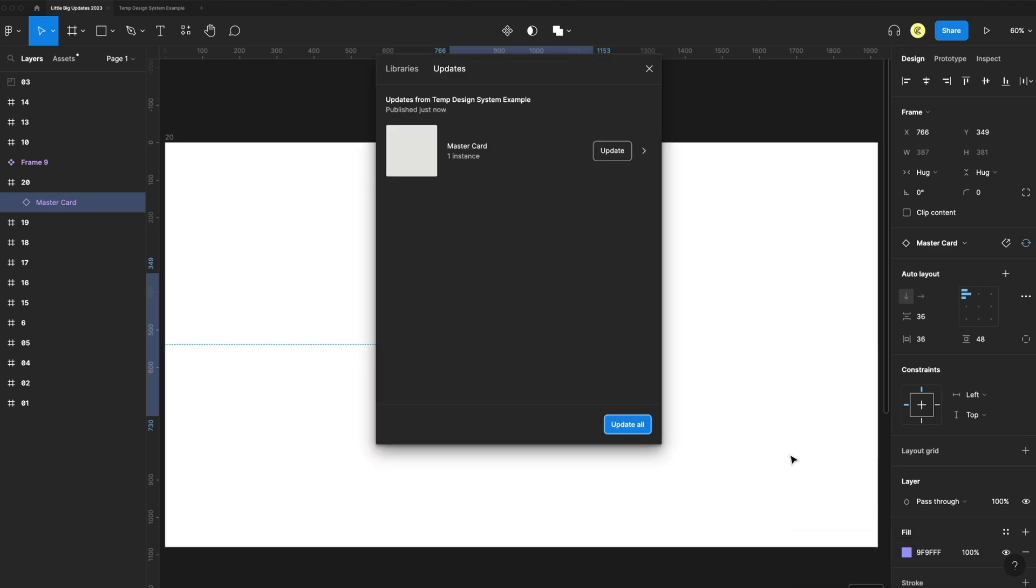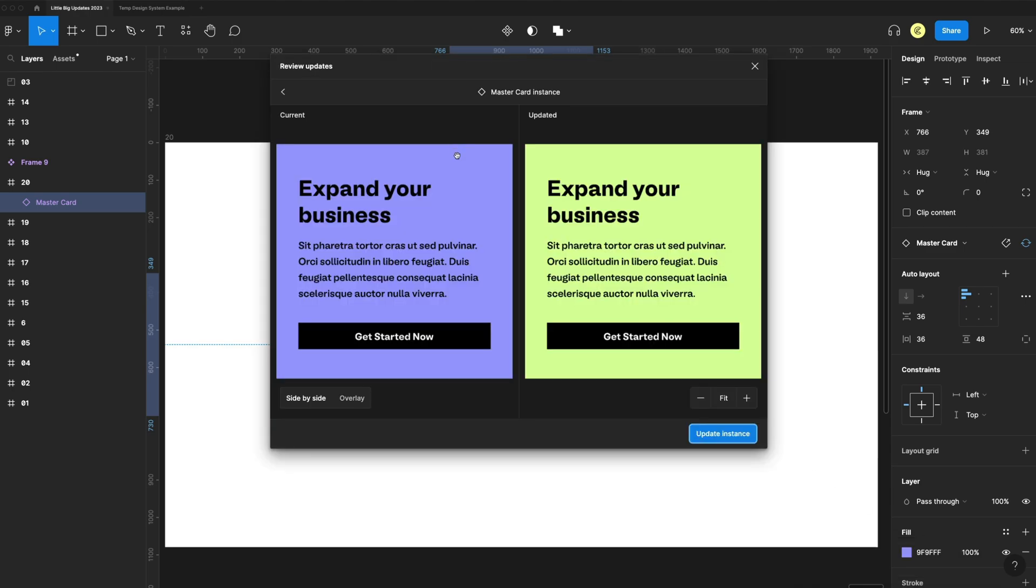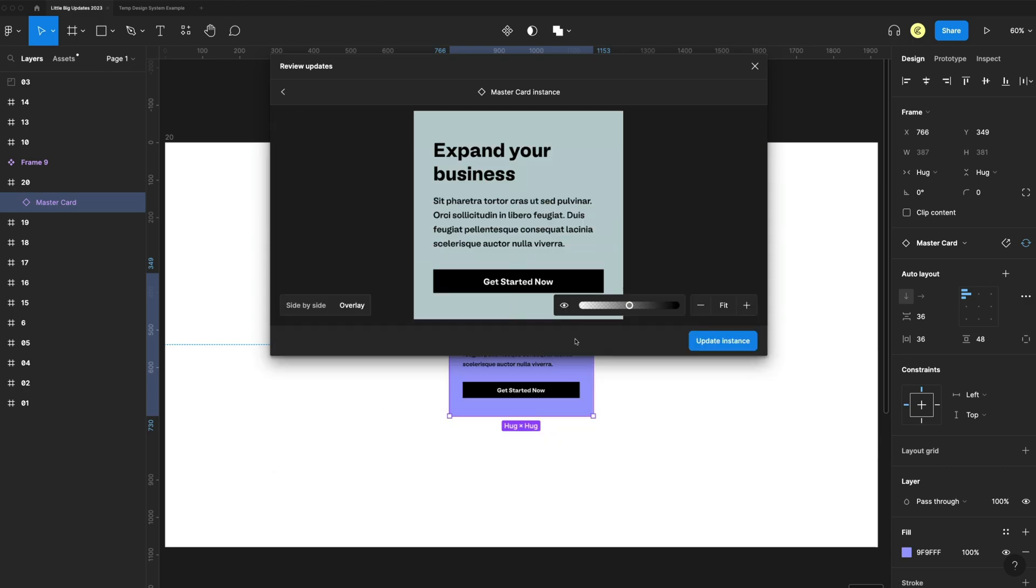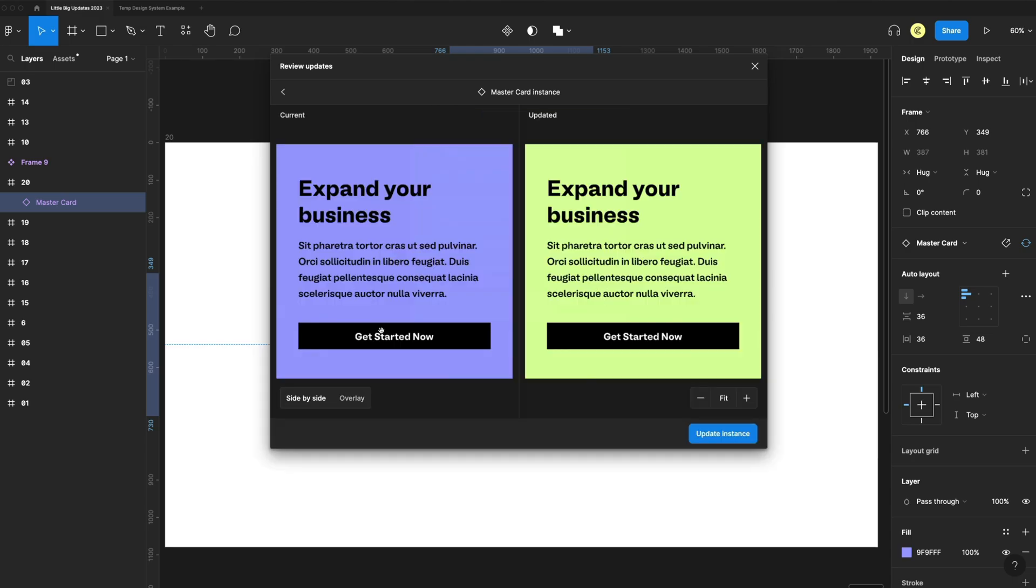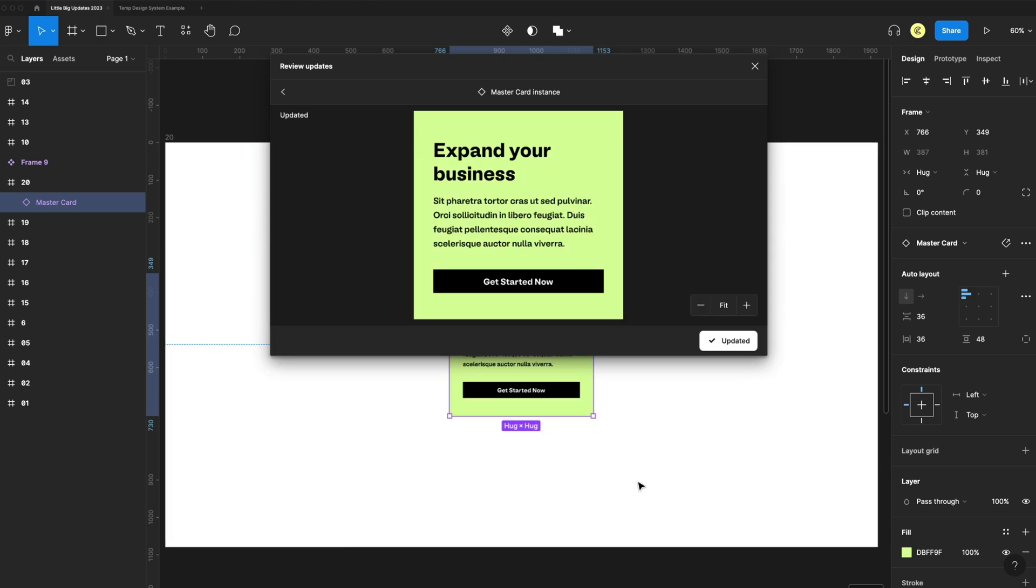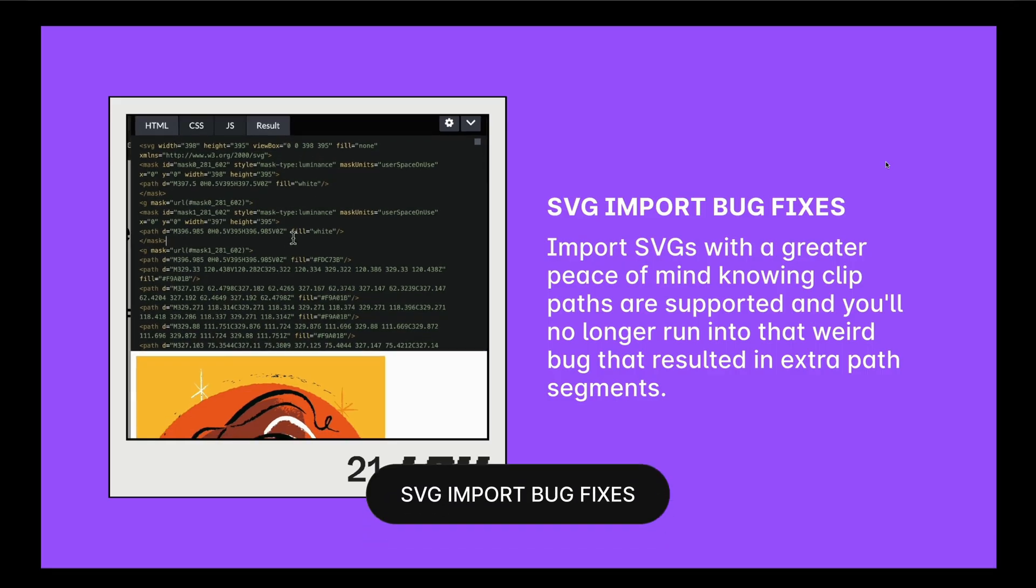Back in my Figma file, down here in the bottom it says component updates available. Now I can review these, and when I actually select this, it will give me a preview and I can also overlay this and change the opacity to see how the change affects the card. I have my side-by-side preview, so I'll update my instance.